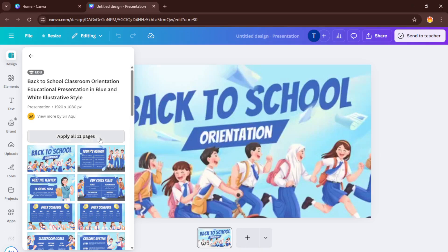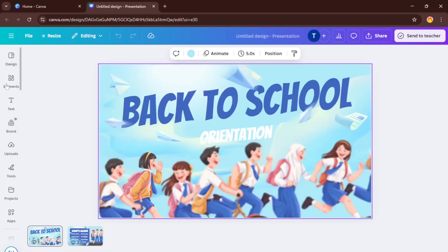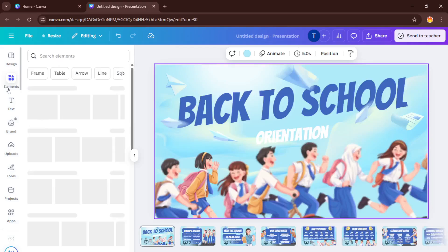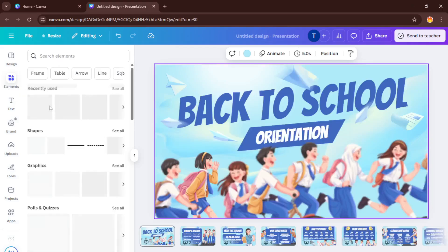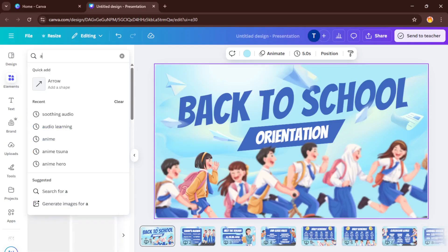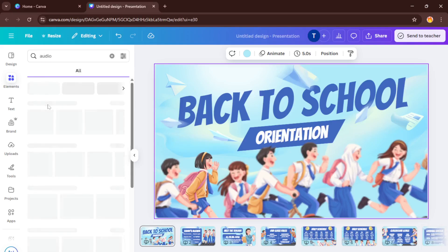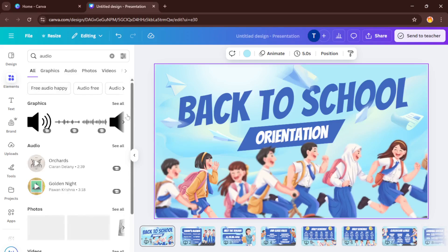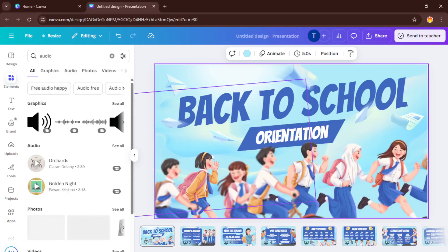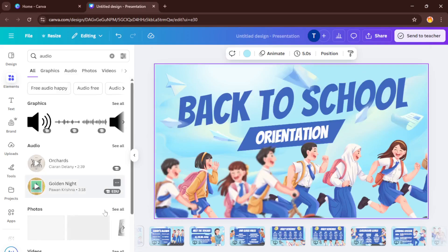Once your presentation is open, look to the left panel and find the elements tab. This is Canva's treasure chest. You'll see graphics, lines, shapes, and yes, even audio files all tucked in here. Click on elements, then scroll or use the search bar to type in audio. You'll notice a variety of sound effects and music clips pop up from relaxing background tunes to energetic jingles. Take your time sampling a few. You can preview each audio by clicking the play icon beside it. Found an audio that feels just right for your first slide? Simply drag and drop it onto the slide you want.